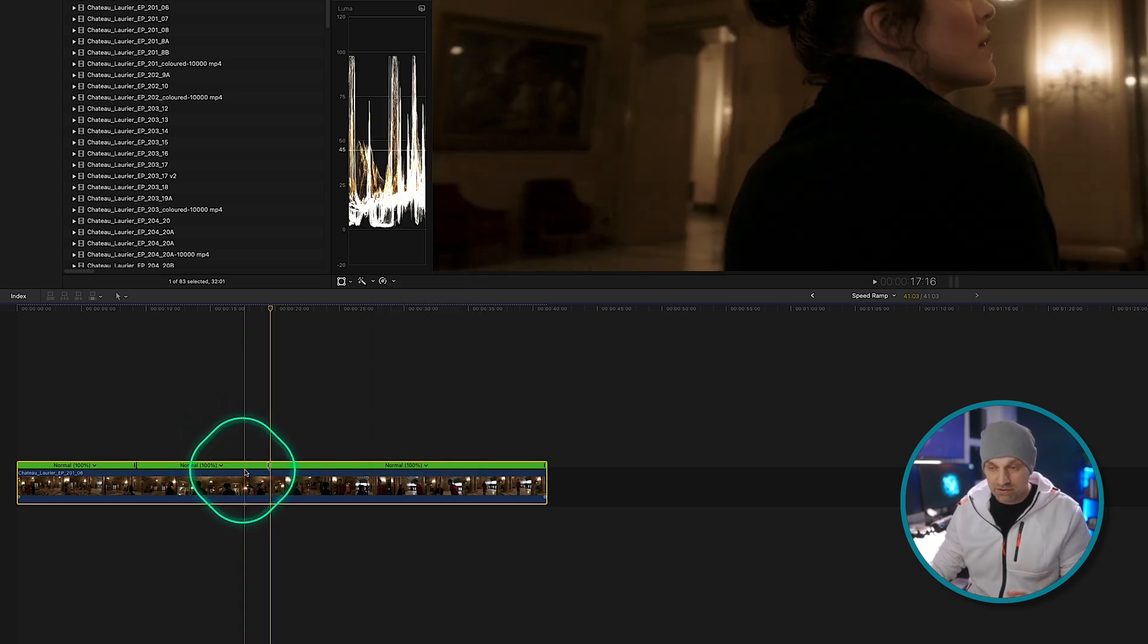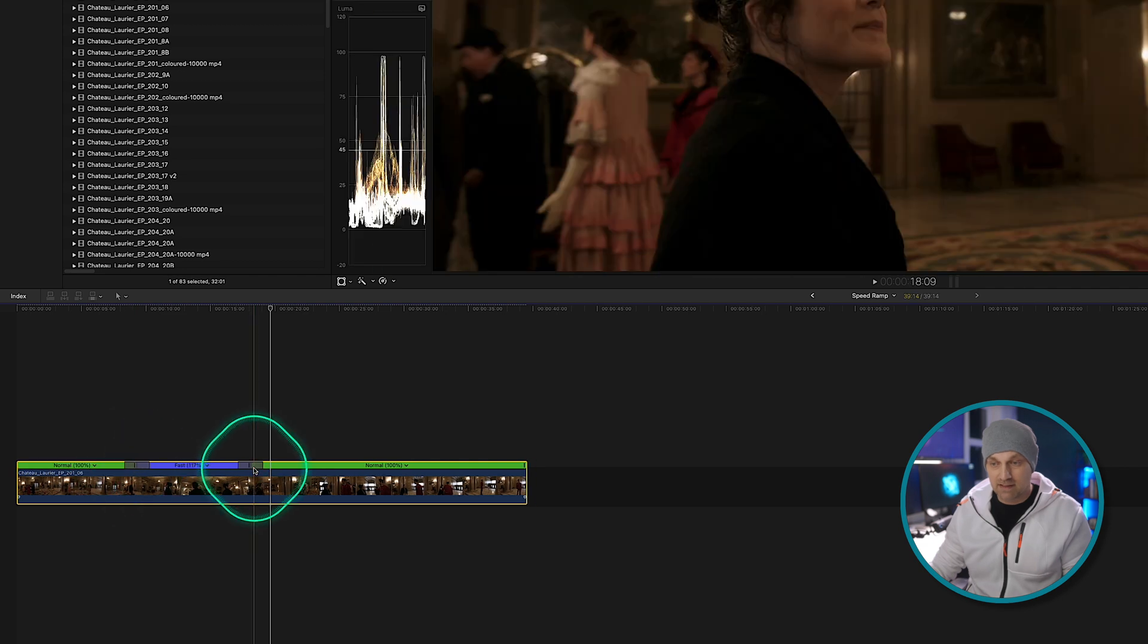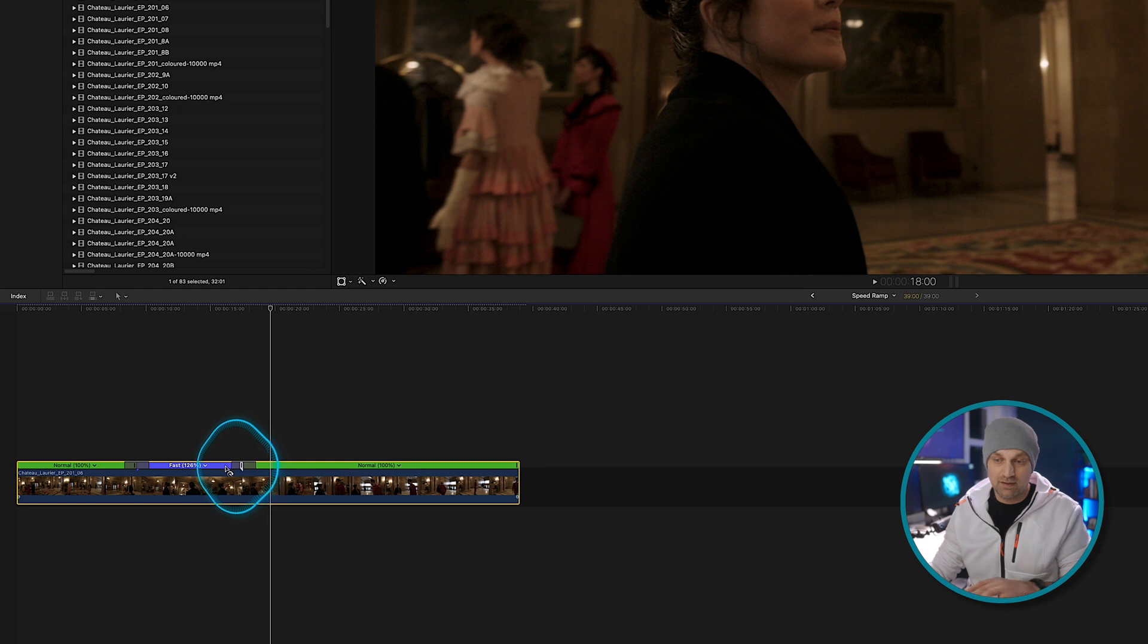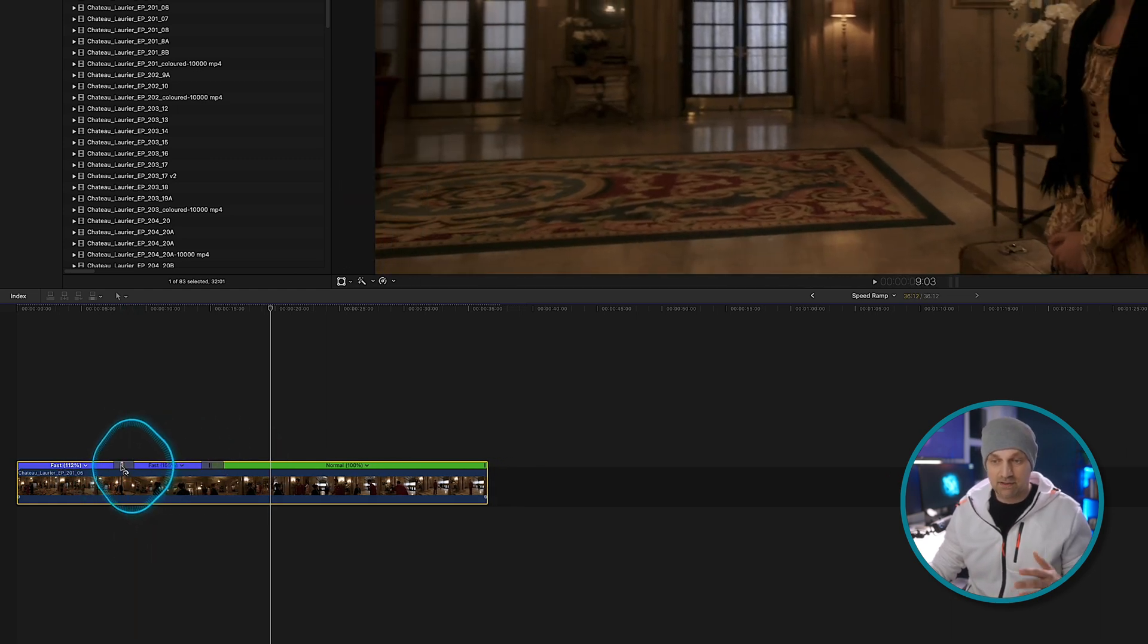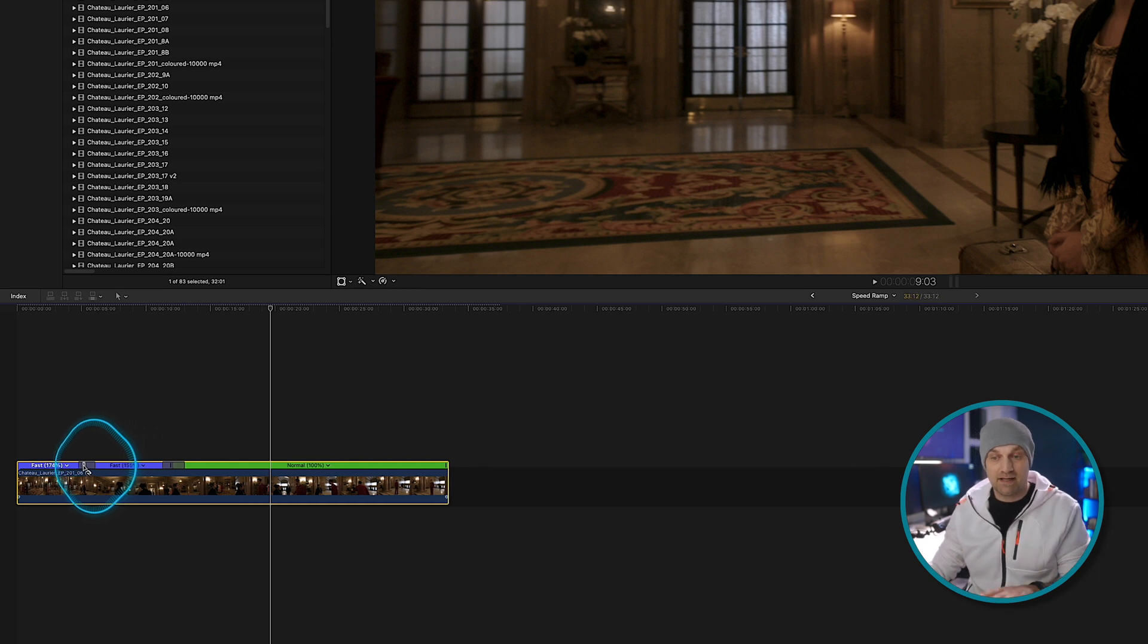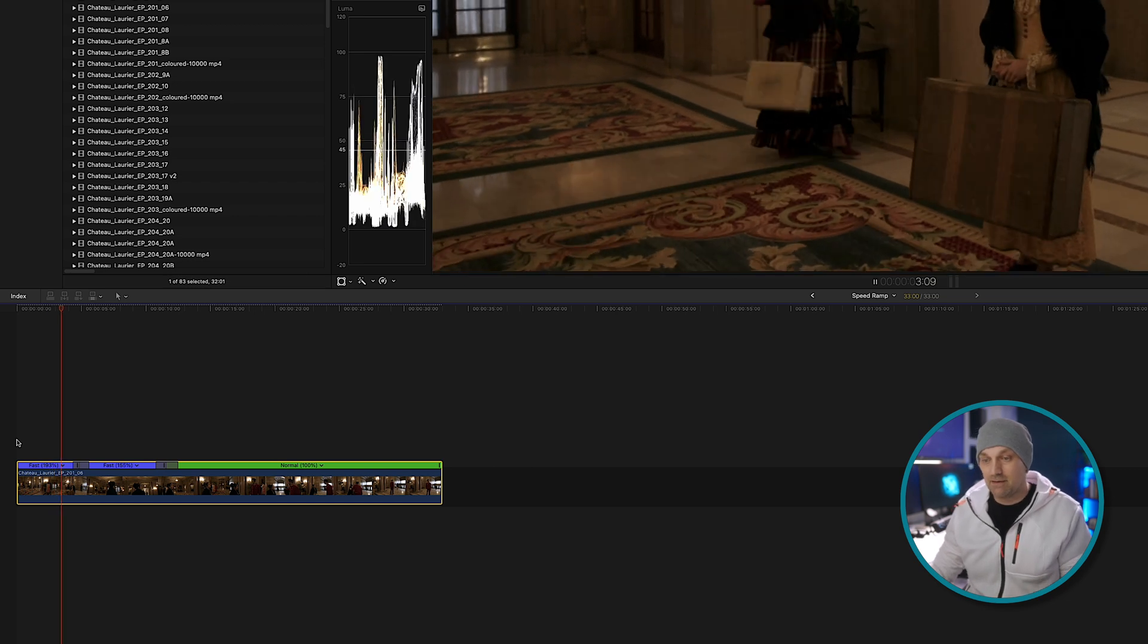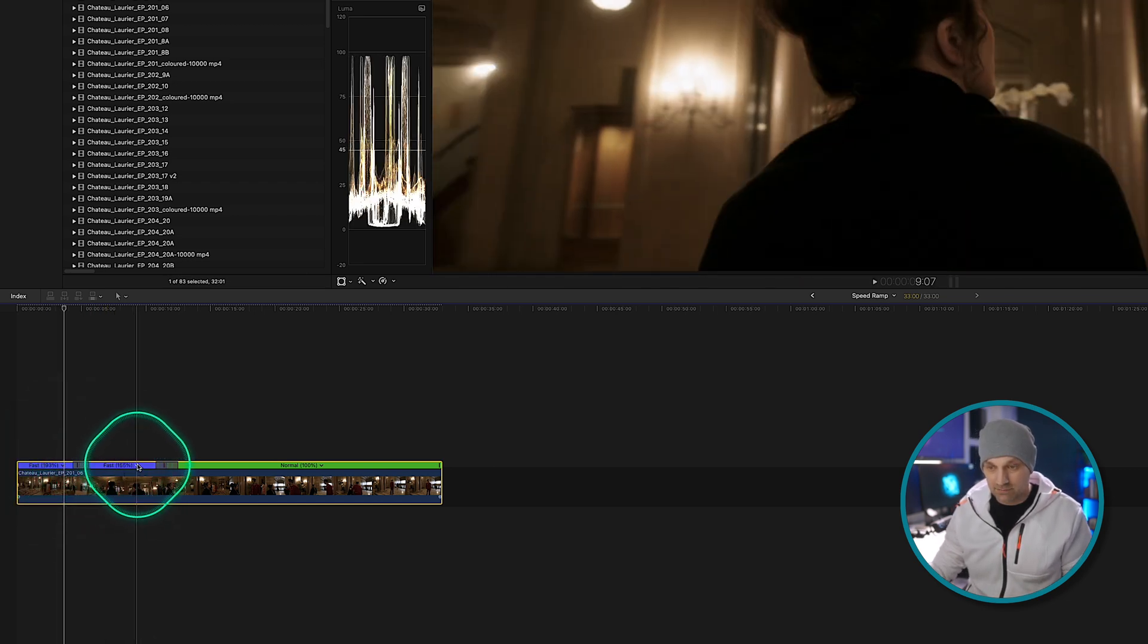And once you have these, you can go in and you can start adjusting these to be exactly the length you want. And just know the far right marker will control everything that's left of it. If I push on this one here, it's going to change everything to the left of it. So I'm actually speeding up the shot in front of it. So now we have a faster shot off the top and then it transitions. It's a short transition into the next one.